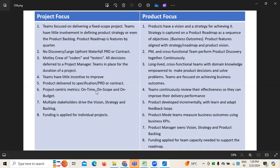When it comes to project focus, the team is focused more on delivering a fixed scope of the project, because it depends on the customer's business problem and what solutions we are going to give, which will be fixed in terms of size. So it's a fixed scope of the project, where the team has little involvement in defining the product strategy, because this is not a product we are developing — it's a service we are providing to the customer.